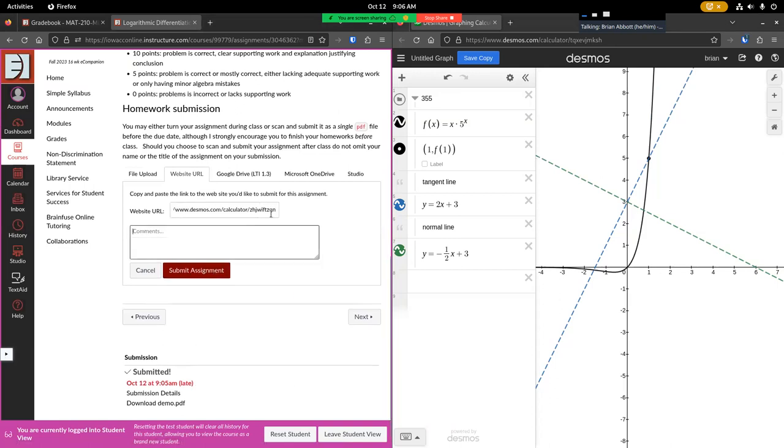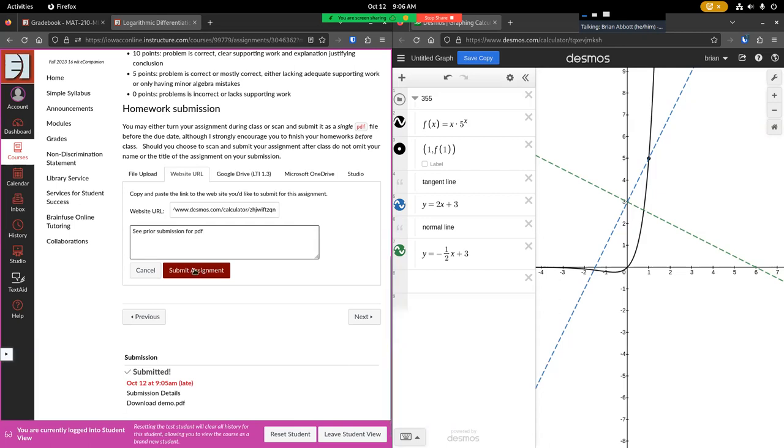So click the website URL tab and I will paste it into there. Now, because I've made two submissions to this assignment, I'm going to put a quick comment in with this URL that says, see prior submission for PDF. That's quick, succinct and clear that tells your instructor that I made two submissions. Take a look at both of them, submit assignment.